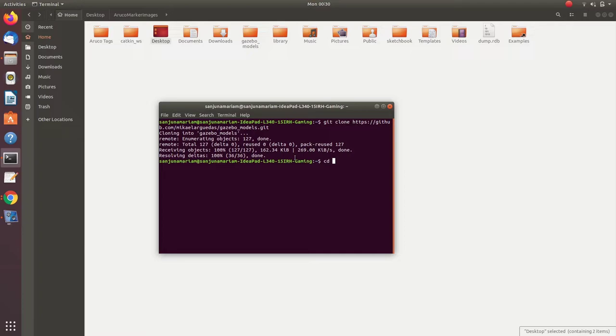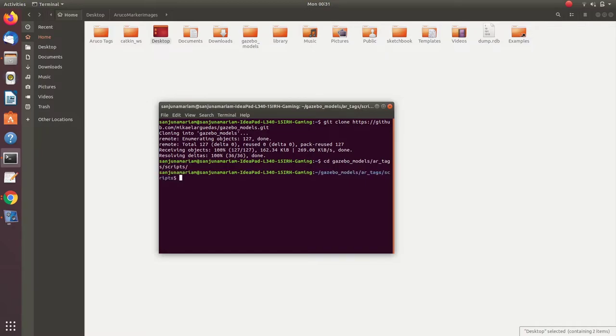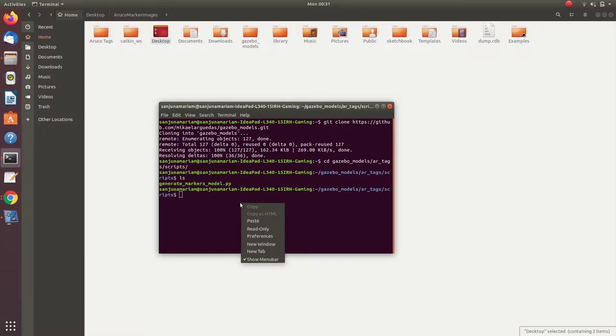Change directory to Gazebo_models, ar_tag and then scripts.